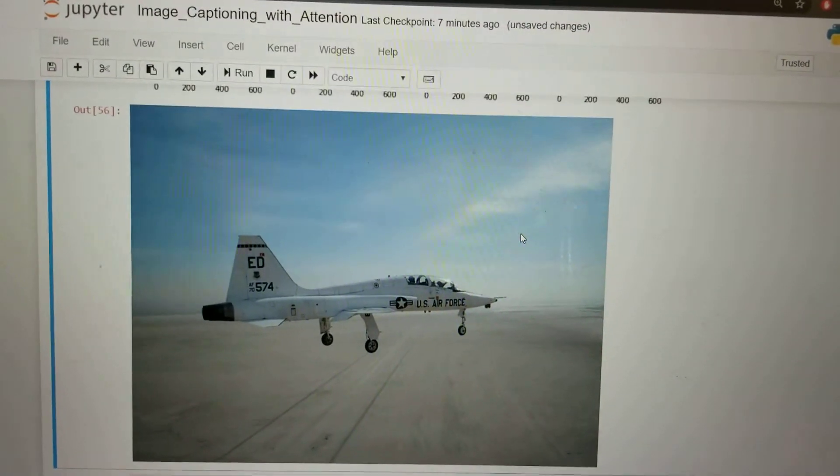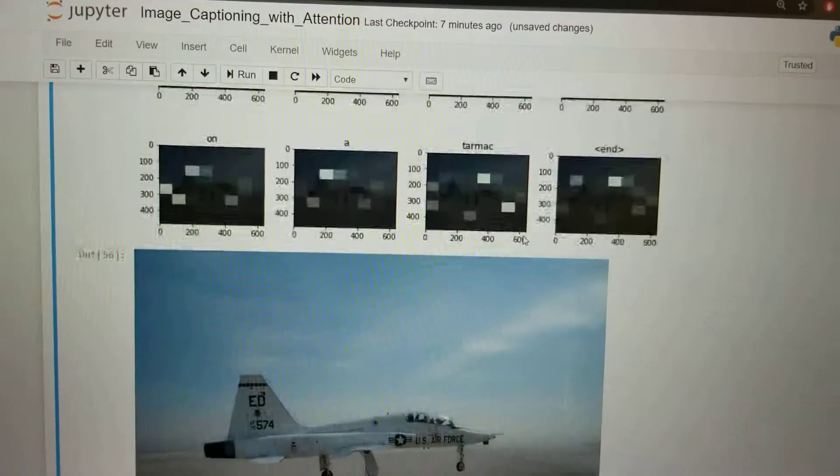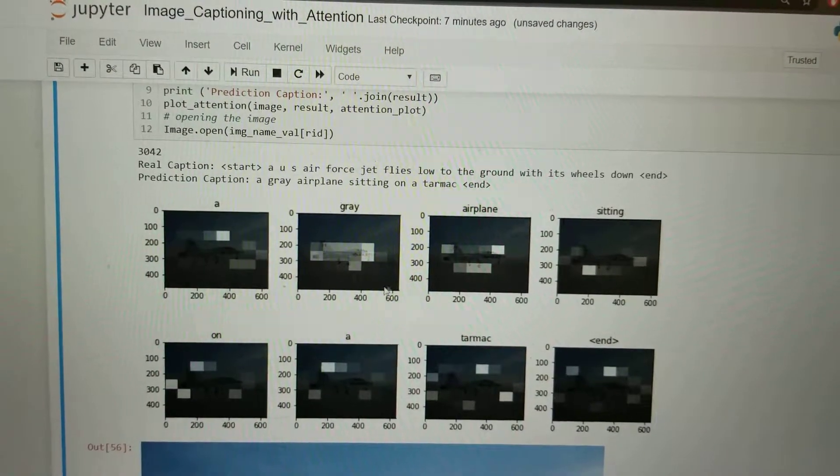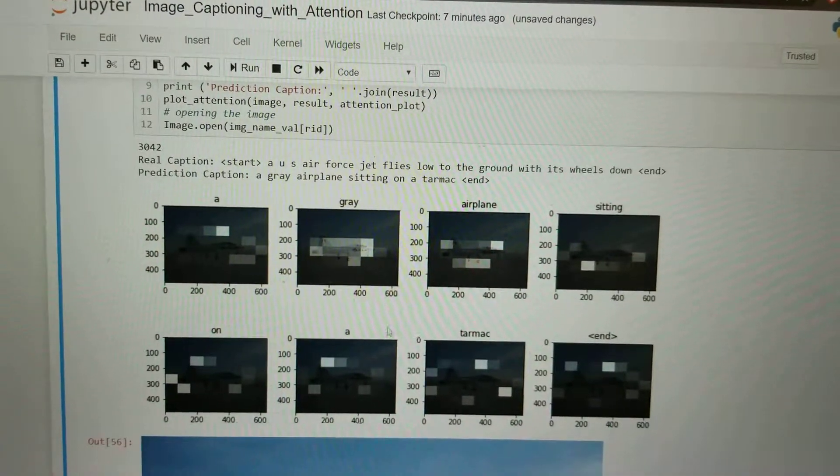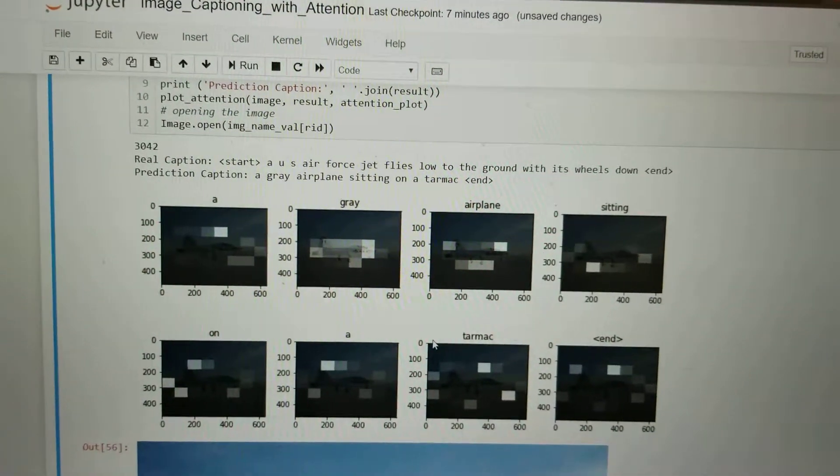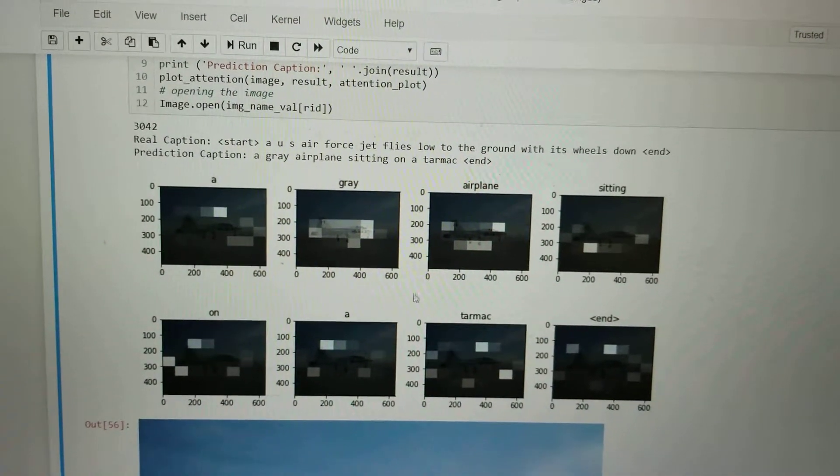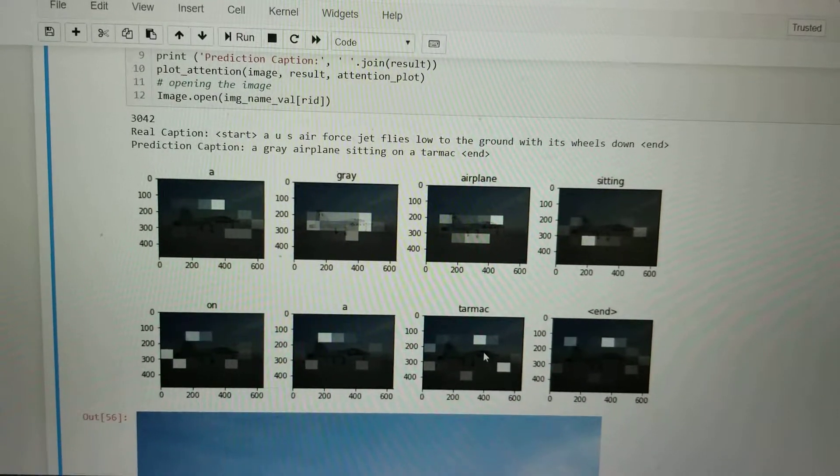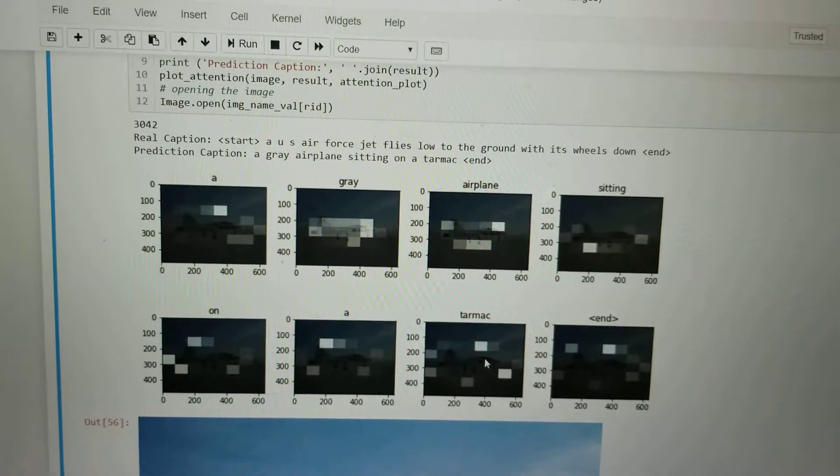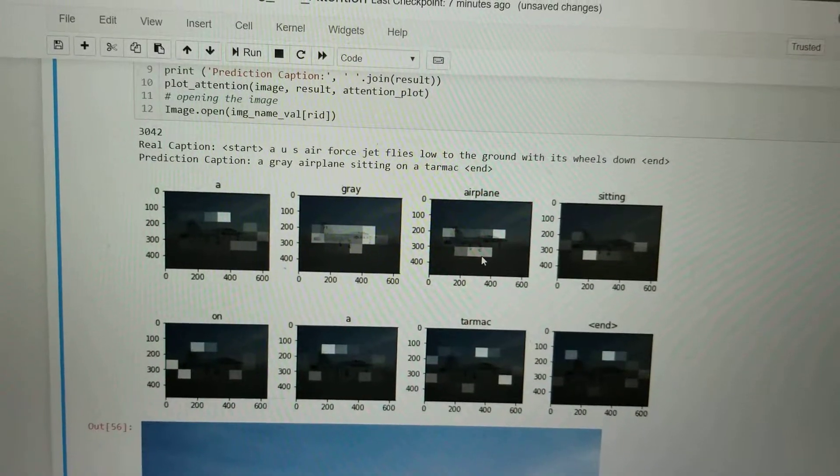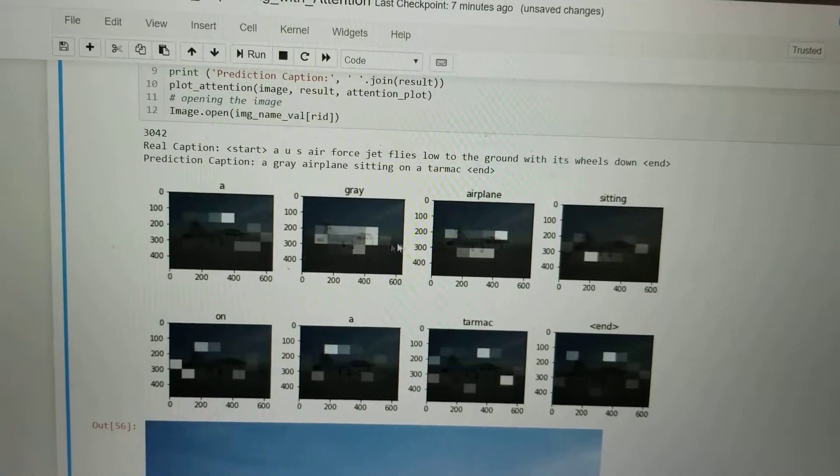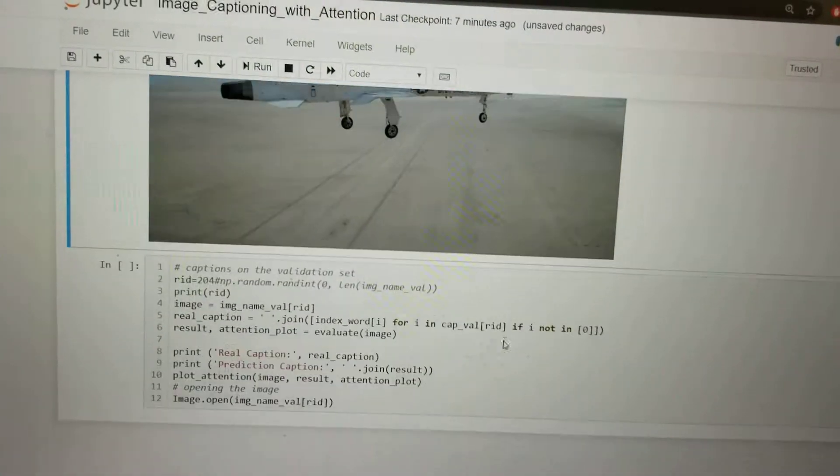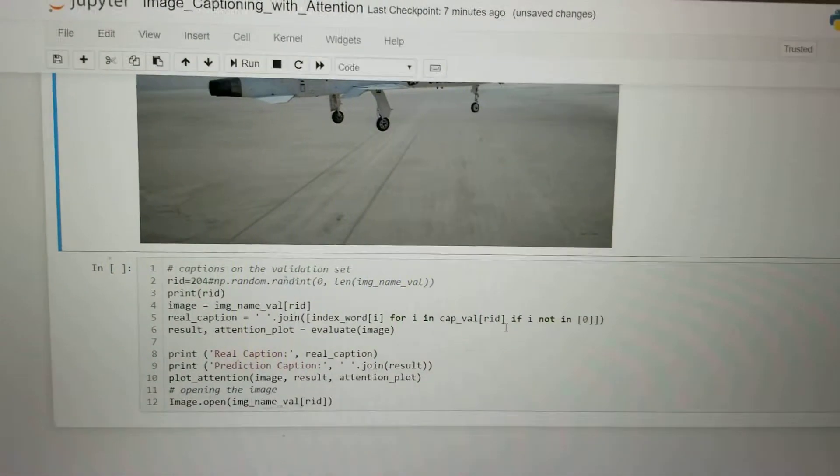that is generated for this image is there is a gray airplane sitting on a tarmac. For the words gray airplane and tarmac, we can see that the attention map is constantly concentrating on the airplane and the background of the image.